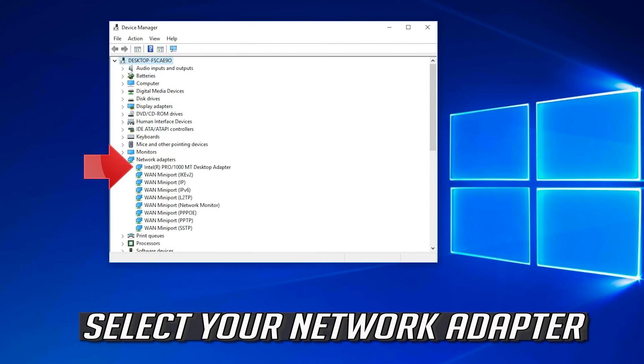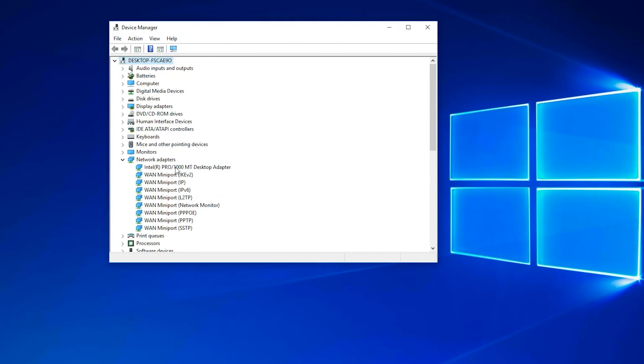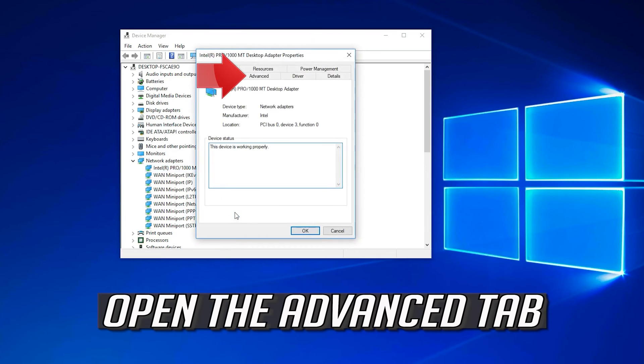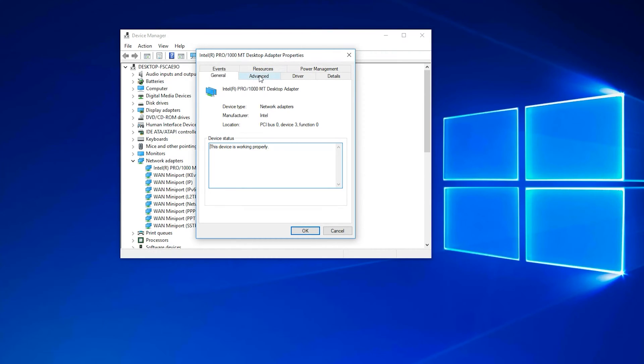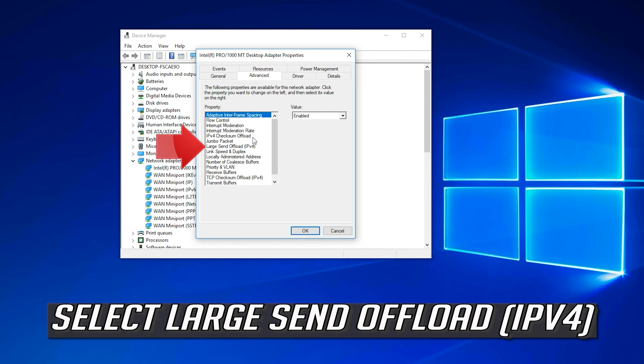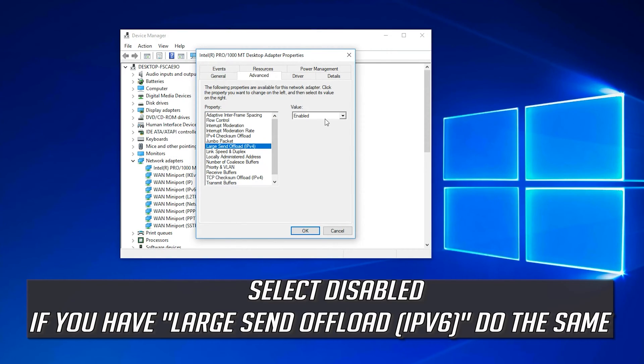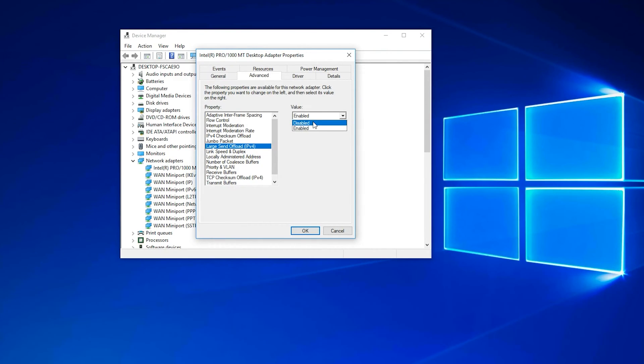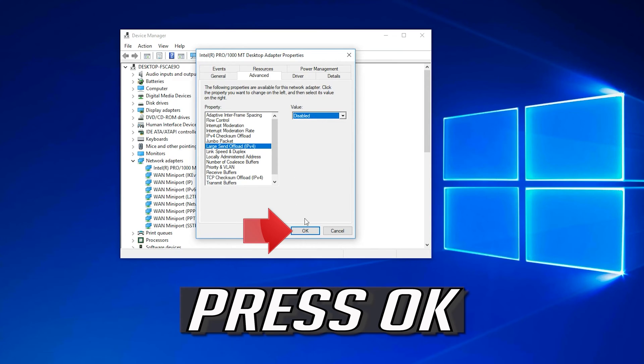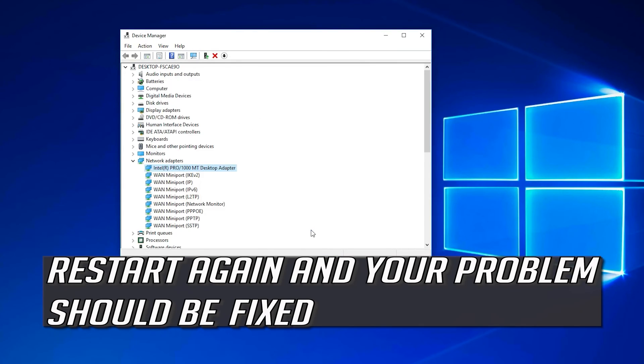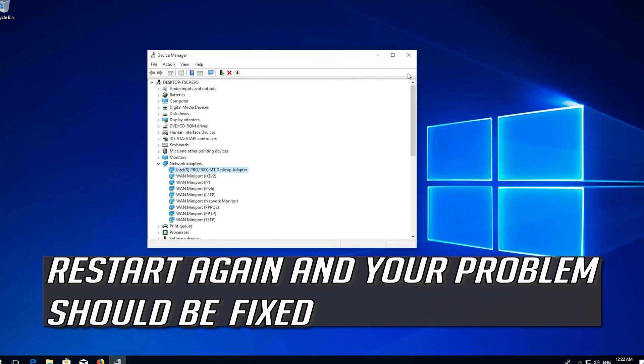Select your Network Adapter. Right click it and select Properties. Open the Advanced tab. Select Large Send Offload IPv4. Select Disabled. Press OK. Restart again and your problem should be fixed.